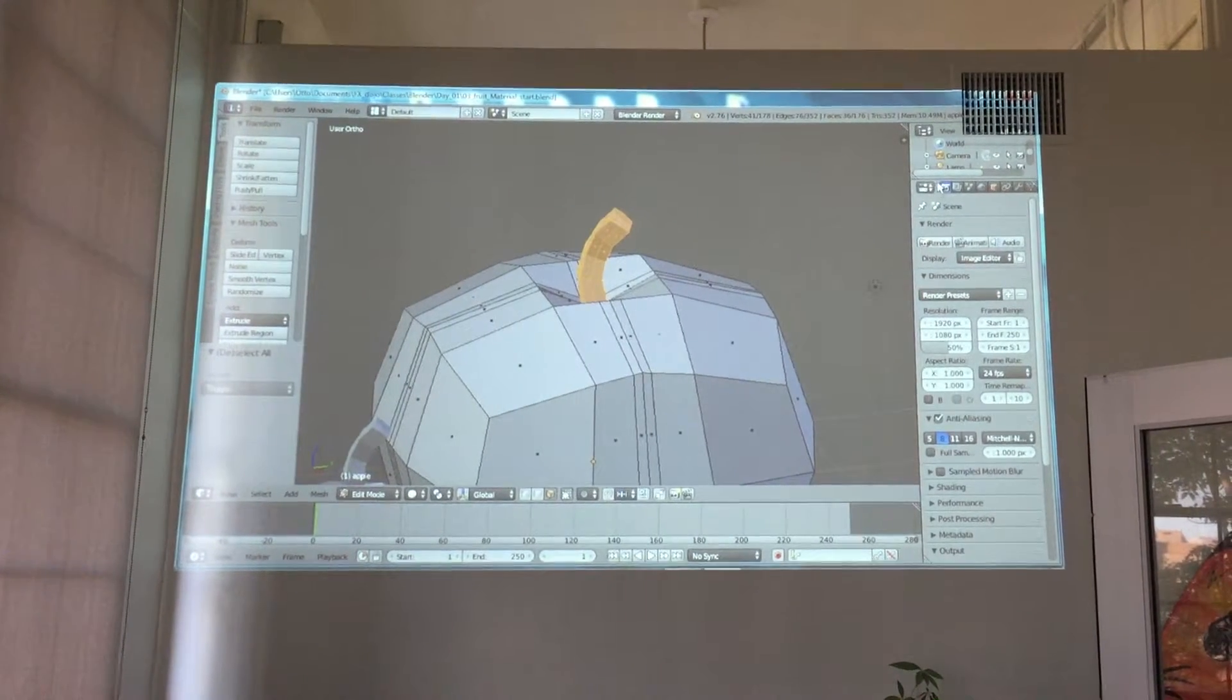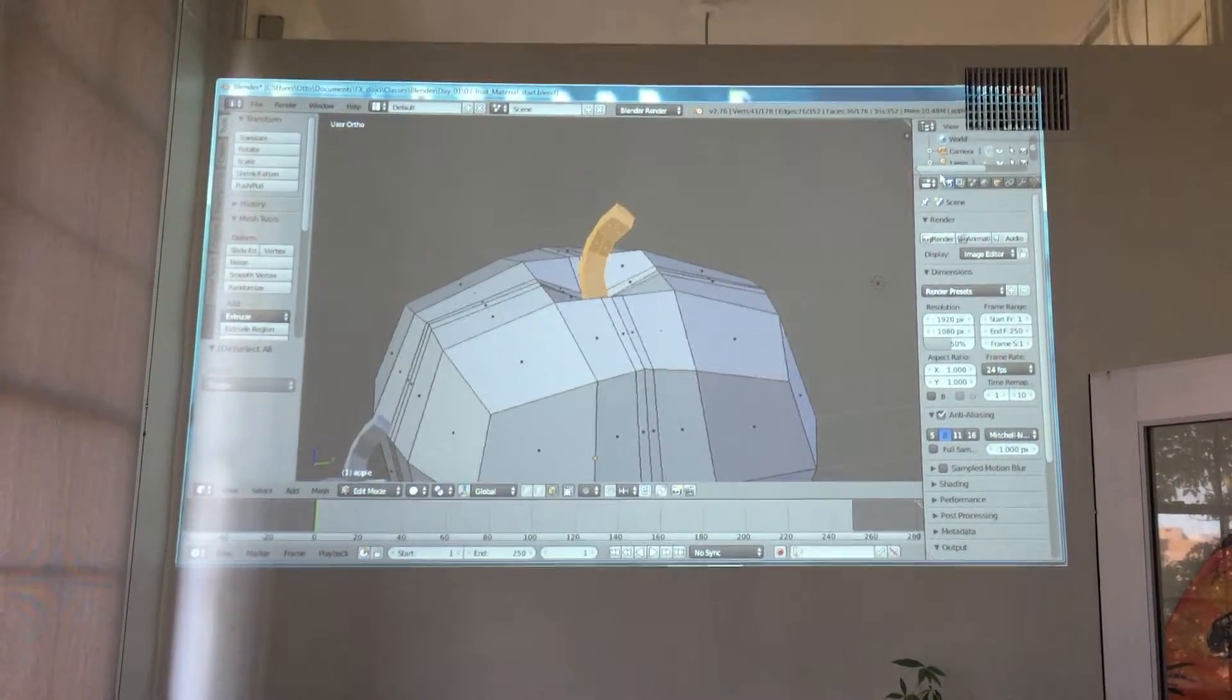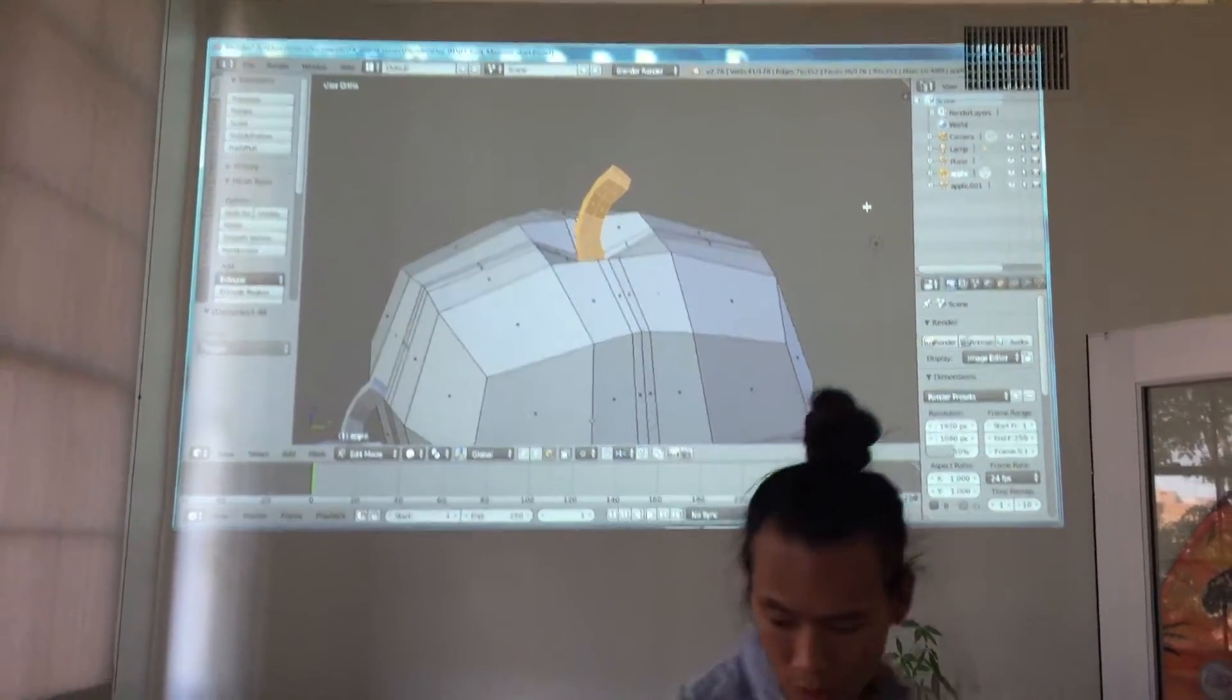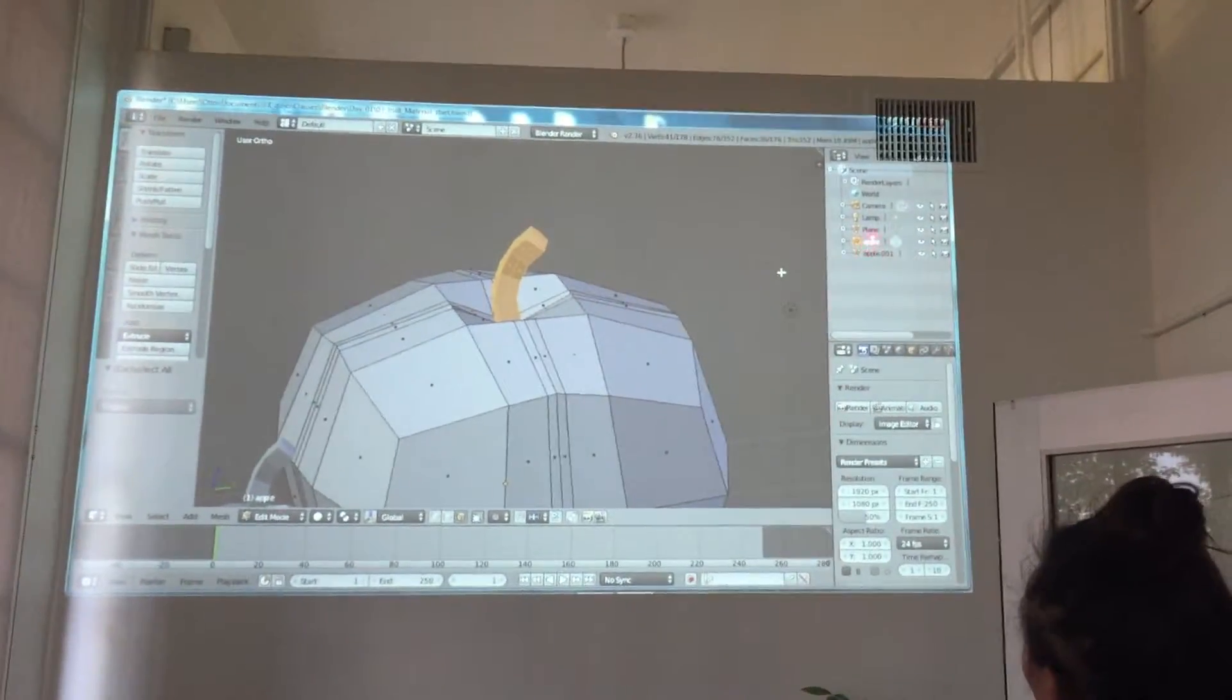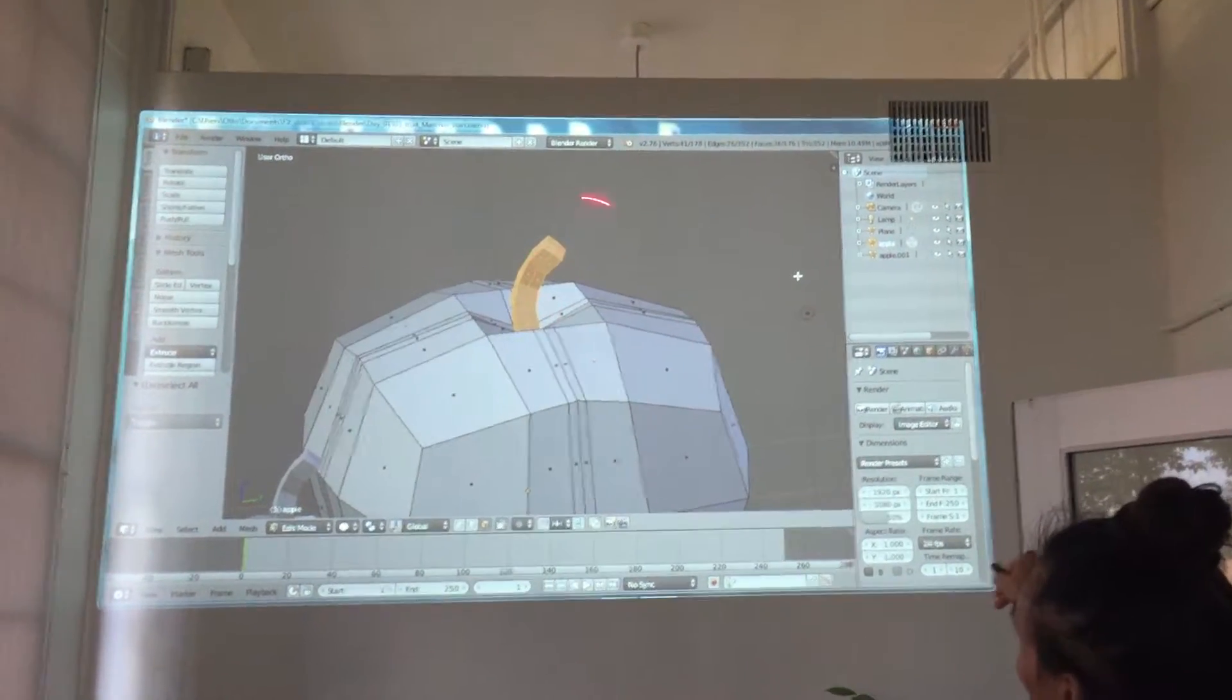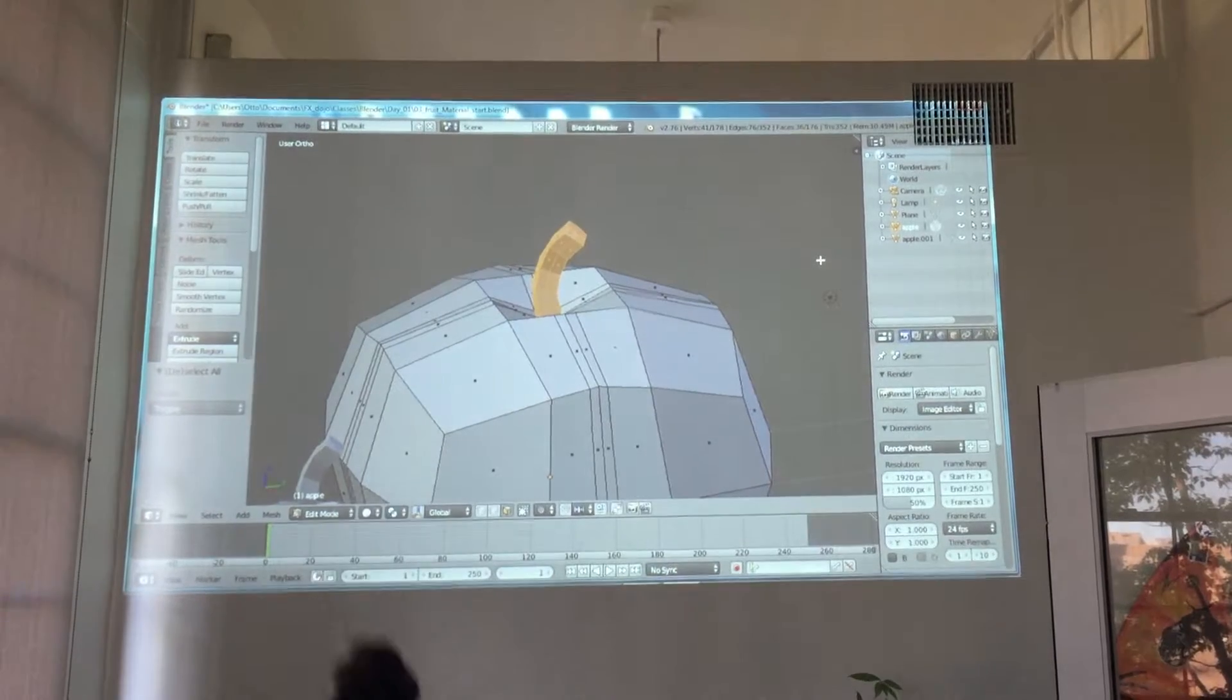Now, before I actually activate that, let me show you this outliner here. Take a look at how there's the apple. Okay. Once I hit separate, you're going to see two objects appear because I'm separating it into two things.